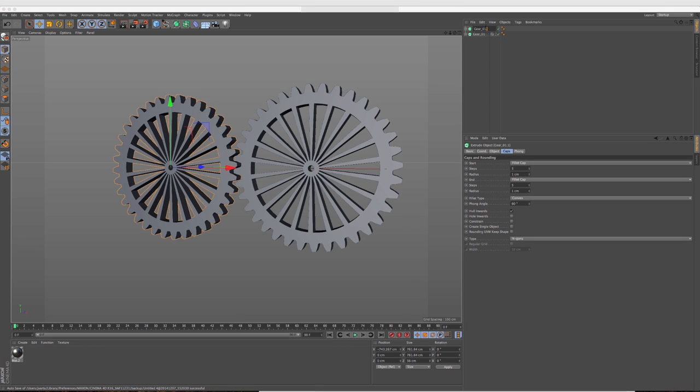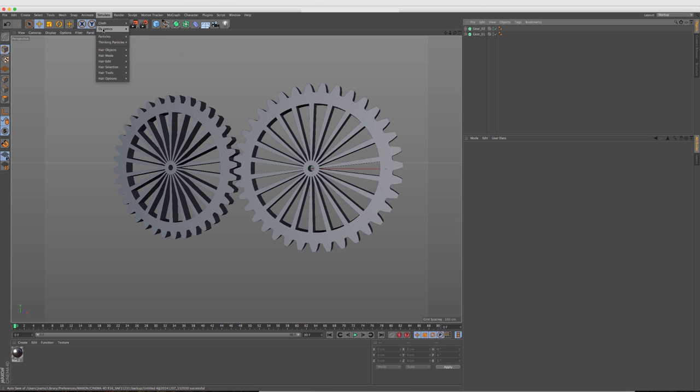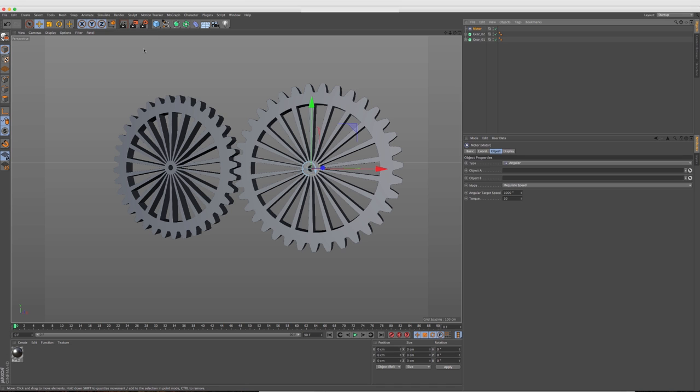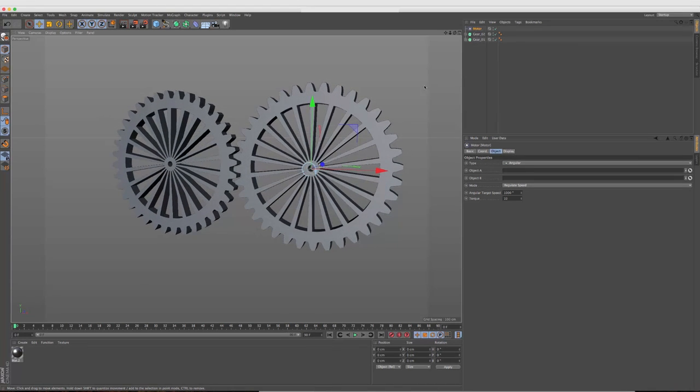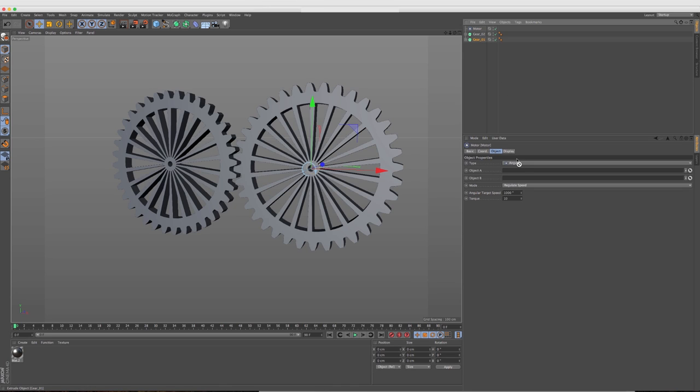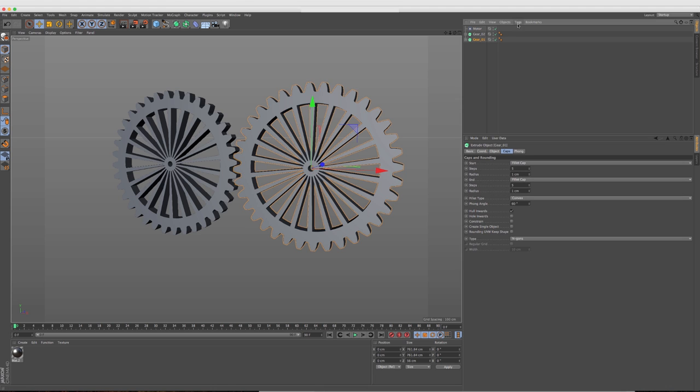So let's go ahead and see how this works. I'm going to rename this to gear two. I'm going to go ahead and add a motor now. So let's go up to simulate, dynamics and add a motor. So you see it, it drops the motor right in there. And what we want to do is take gear one and we're going to drag it right into object A.